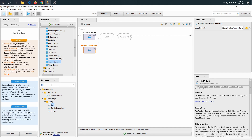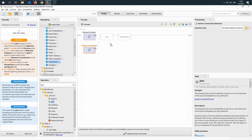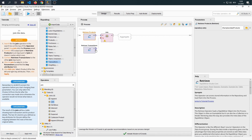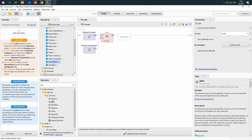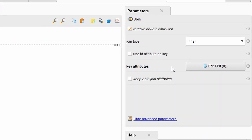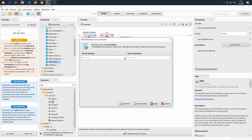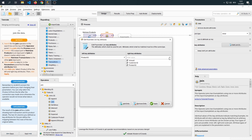We're going to search for the join operator and drag it in, then connect the left and the right side. This might be similar to what you learned in databases — the process of joining the left and the right side. Once connected, click on join to select it, then go to the parameters panel to find the key attribute. We edit the list and select the product ID for both the left key and the right key, then click apply.